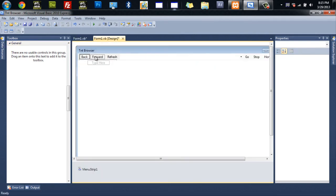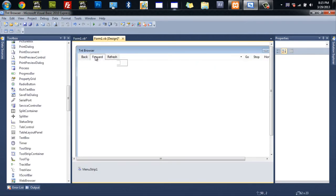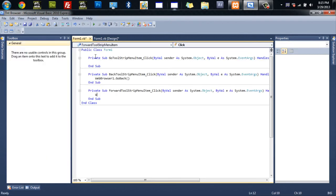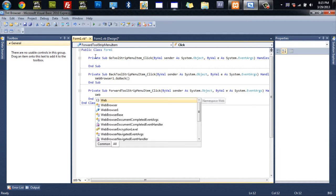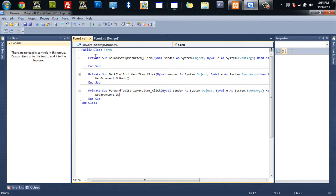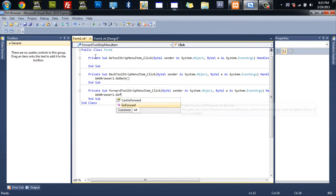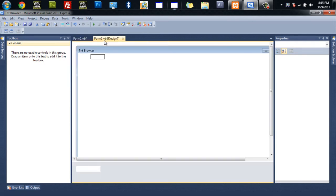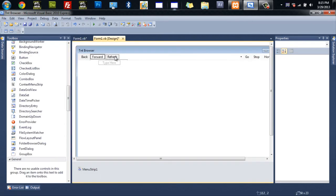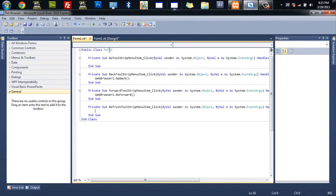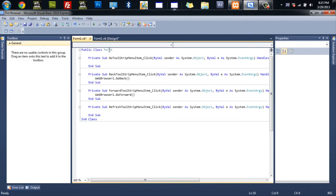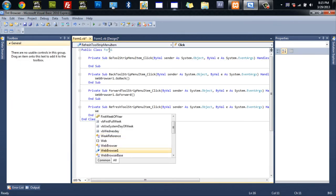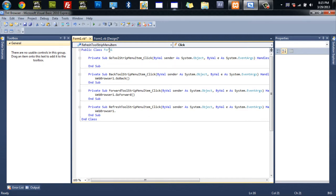And we'll do forward which will be basically the same thing. It will just be web browser one dot go forward. Forward. And then we'll do refresh. Web browser one dot refresh.